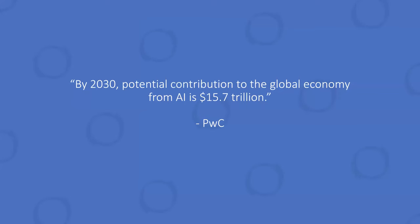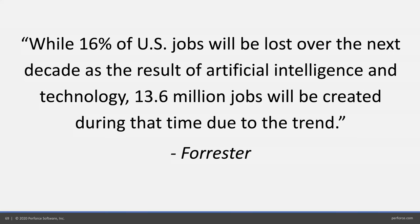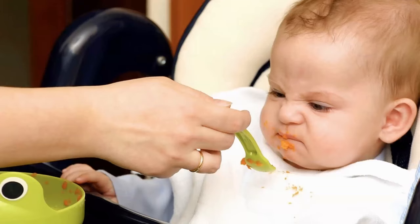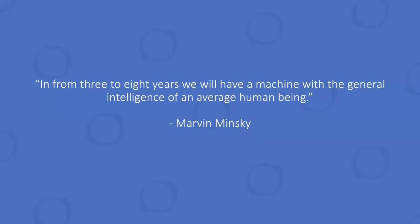PricewaterhouseCoopers says in 10 years, the contribution to the global economy is $15 trillion. That's net, an increase over and above anything disrupted by AI itself. It's going to lift everybody up massively. Getting there is going to be bumpy though. A lot of jobs lost. This is US-centric, but a lot of jobs lost before they're gained. A lot of people are going to have to be retrained. Don't panic just yet because the godfather of AI said that in three to eight years we'll have the machine with the general intelligence of an average human being. He said it in 1970. We might have a little more time than we think.